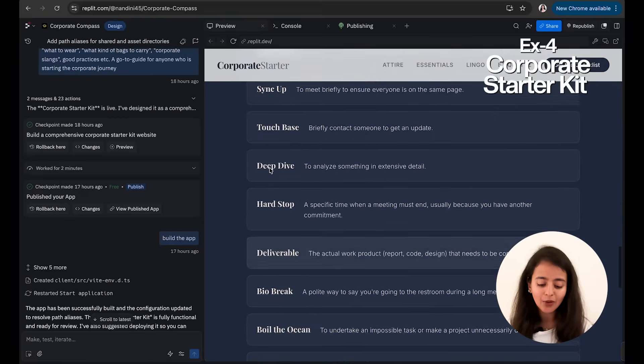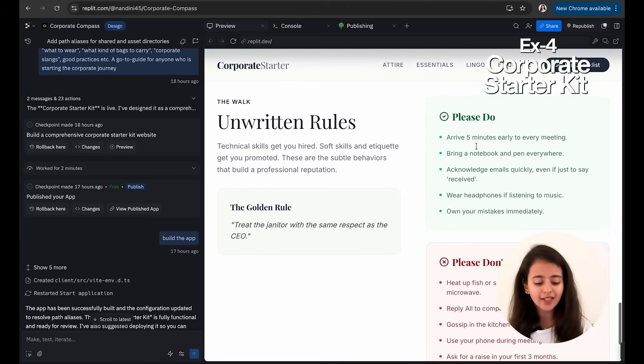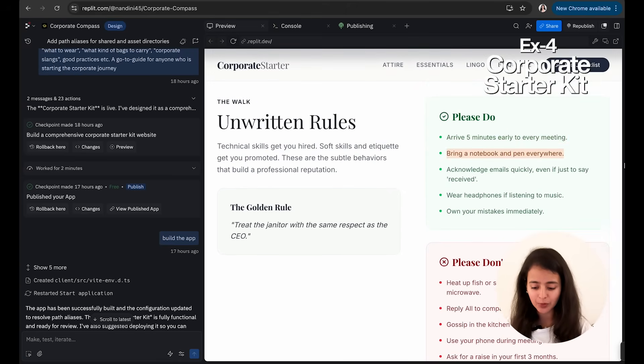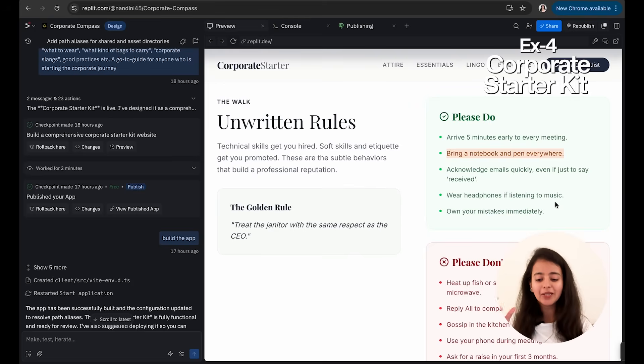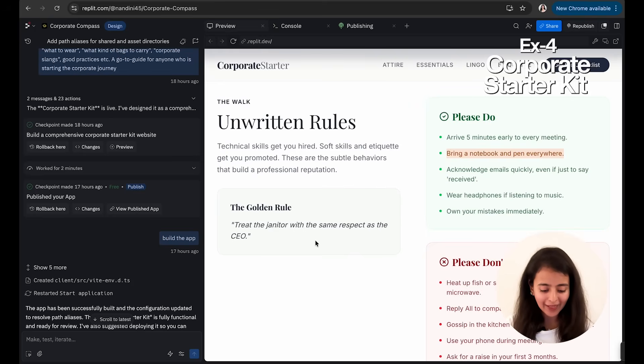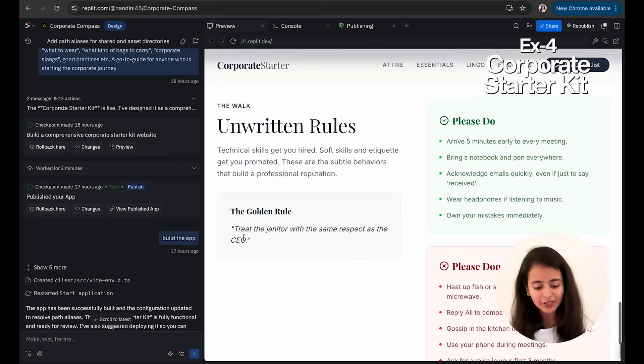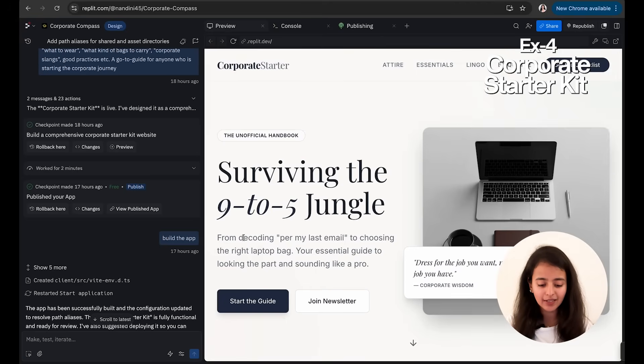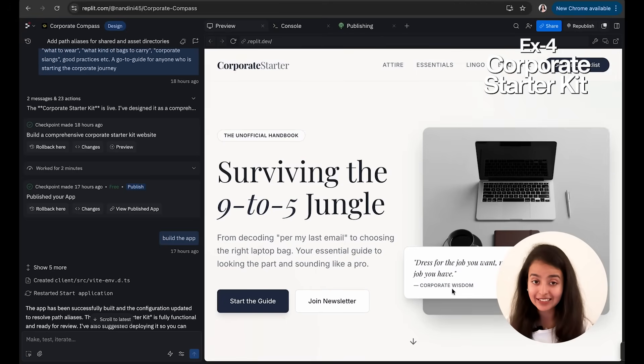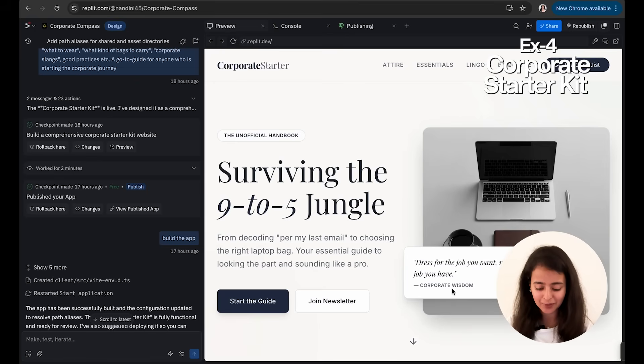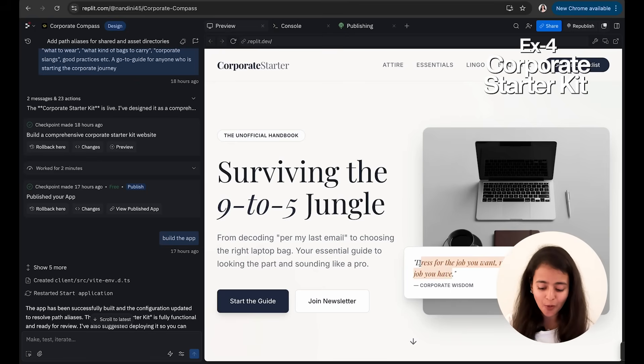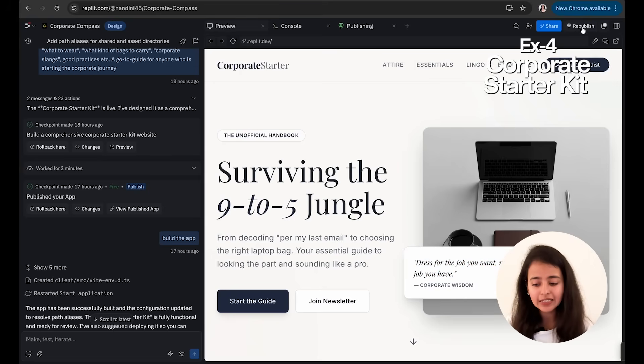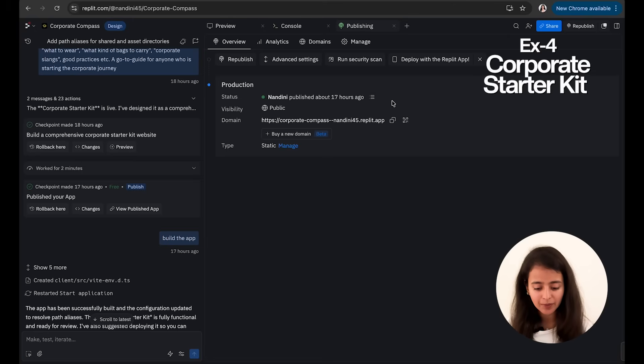And then some other rules which it did, like arrive five minutes early, bring a notebook and pen. And as you can see, like Please Do is in the green color, red for the Don'ts, and the golden no. Like the way it is being made, it is really aesthetic and it has a good design. And there are quotes which it has added, and I didn't give any quote to this website. It says: Dress for the job you want, not the job you have. Wow.